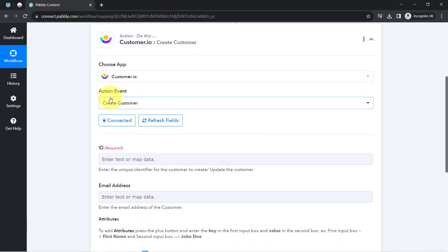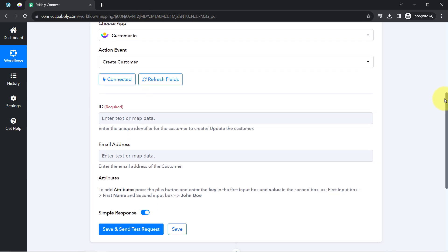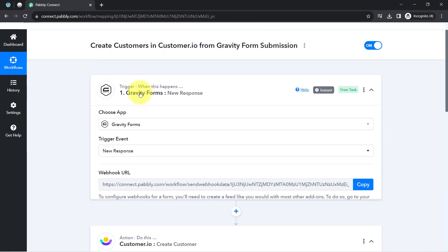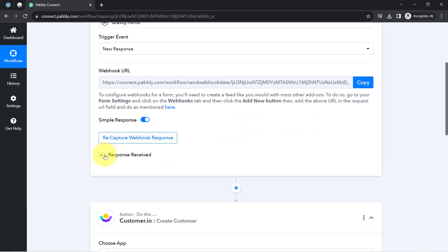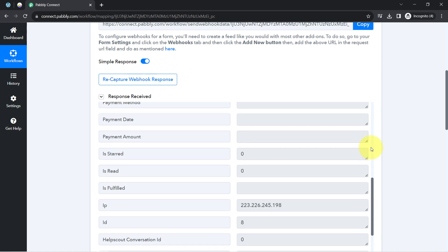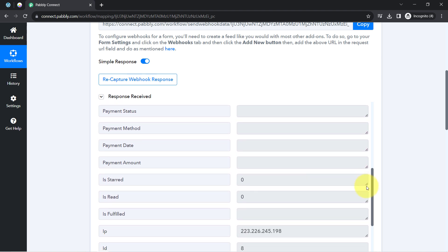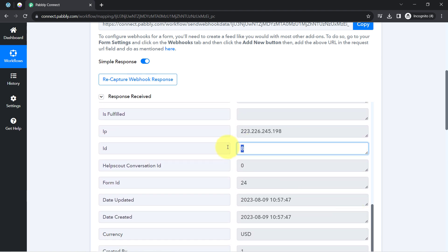In order to create a customer in Customer.io, it asks for several details like a unique ID and the email address. I'll check the form responses to find a unique ID I can provide. I have the email address, phone number, first name, last name, status, and yes, I also have the entry ID and form ID. I'll use a combination of these two IDs to ensure the unique ID is always unique.